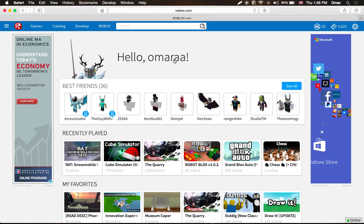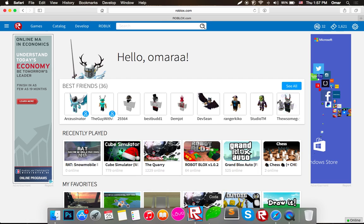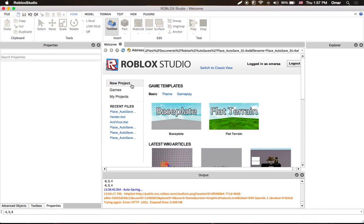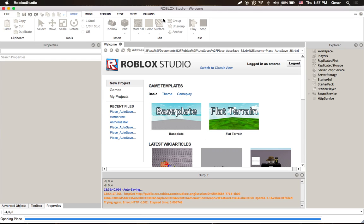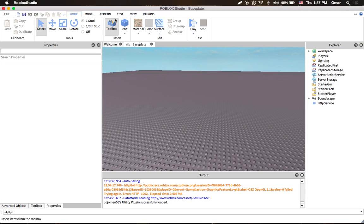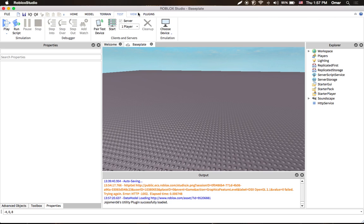Hey guys, so today I'm going to be showing you how to add the Insert Into, so that you can insert models into Studio. Roblox, as of right now, they have removed it from the ribbon bar. So they've removed it so that you can't see it here, nor here, nor here, nor here.